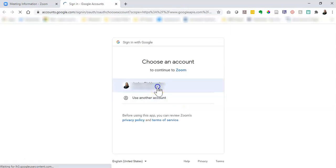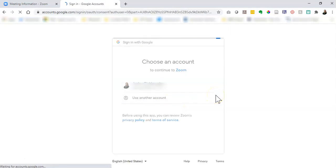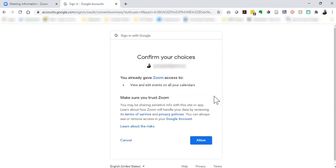It's going to ask me to sign into my Google account and it'll ask me to give permission to Zoom to access my calendar. I'm fine with that so I'll click allow.